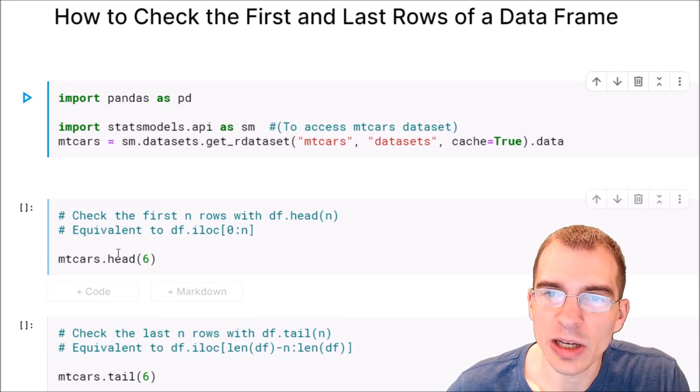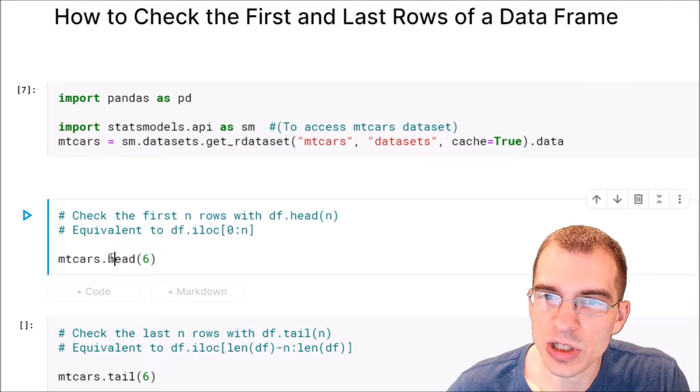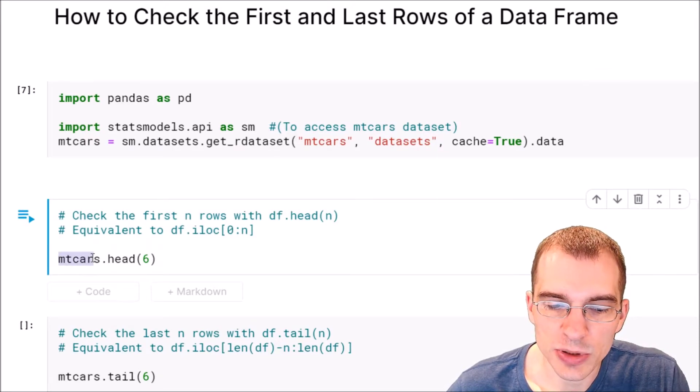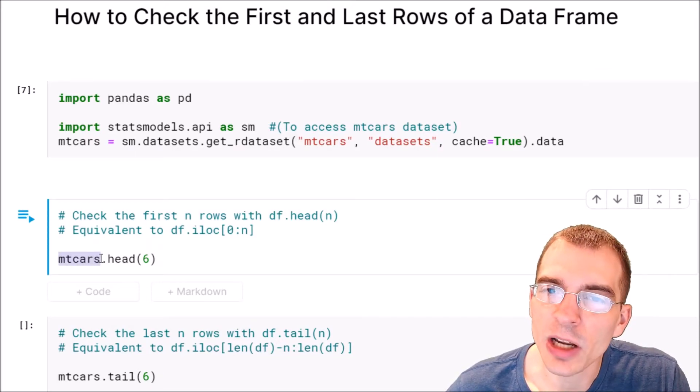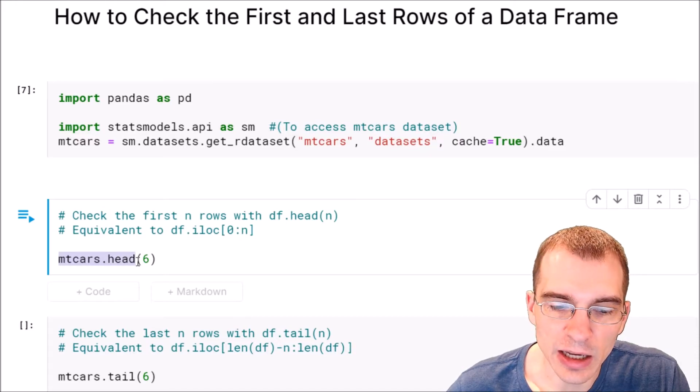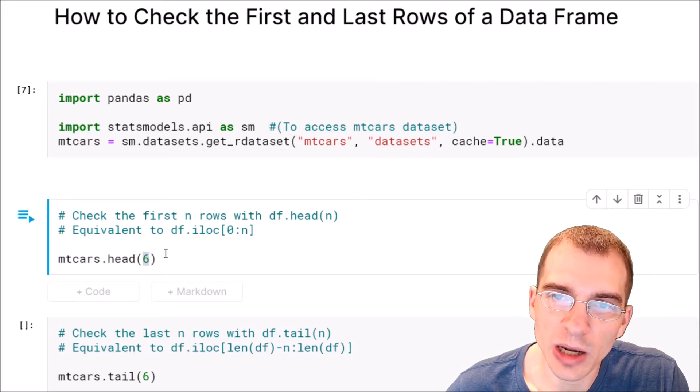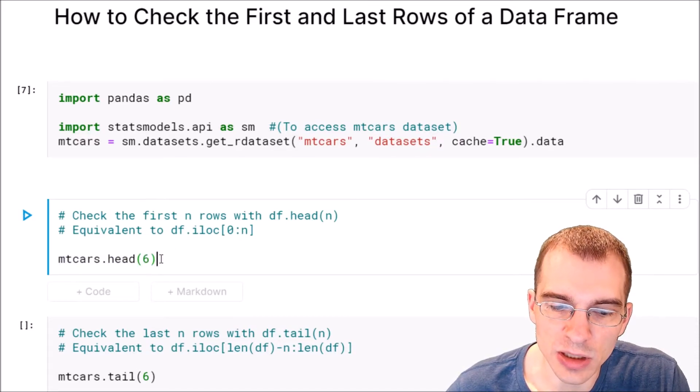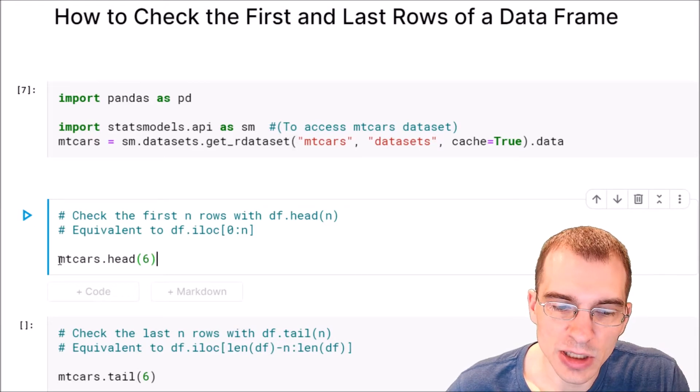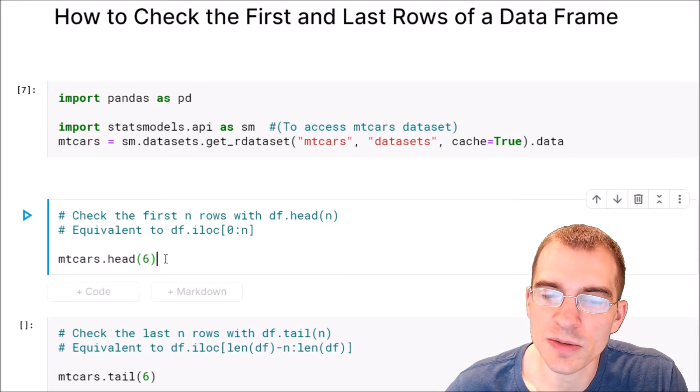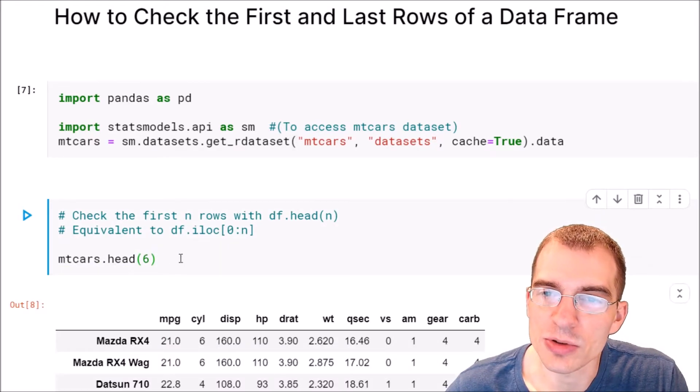All you have to do to check the first few rows is put the name of your data frame .head, and then in the parentheses you put how many rows you want to see. So here we're saying mtcars.head(6). That will show us the first six rows.